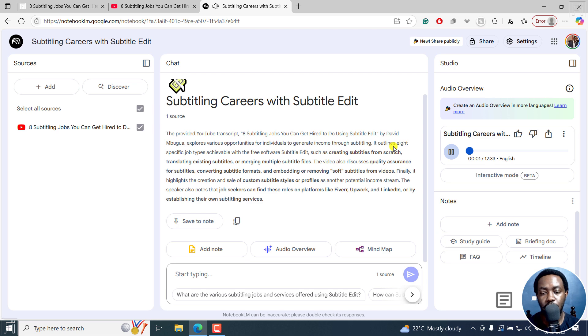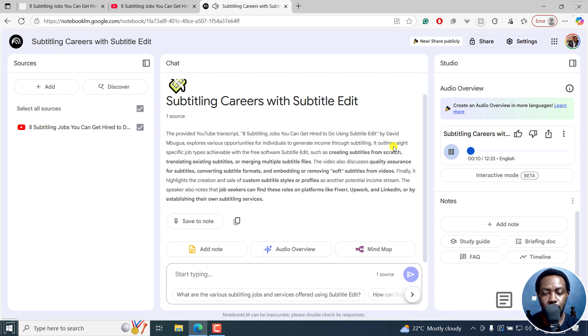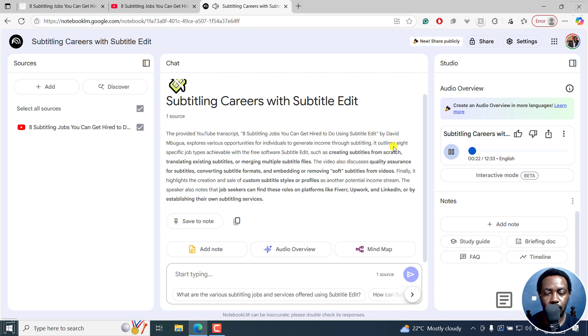Okay, let's unpack this. Welcome to the deep dive. We're diving into a stack of sources provided by you, the listener, and our mission today is pretty specific. We want to uncover how a single free software tool could, well, potentially unlock a whole range of work opportunities in the world of subtitling. That's right. Our source for this deep dive is actually a video transcript.